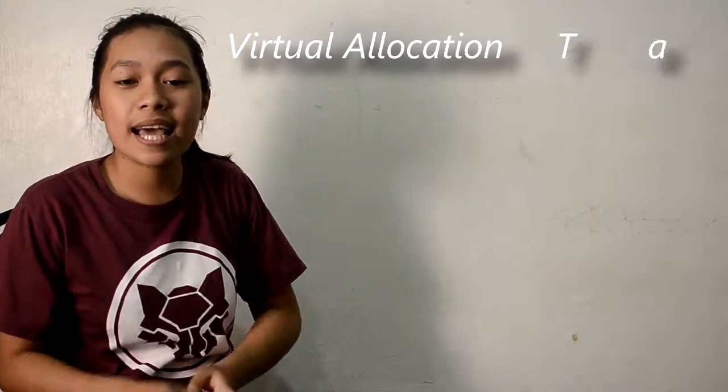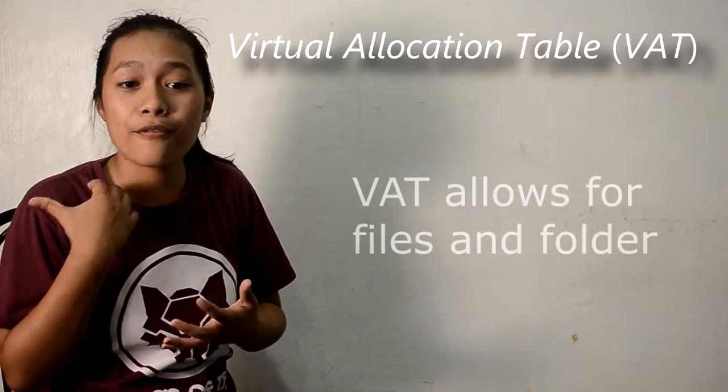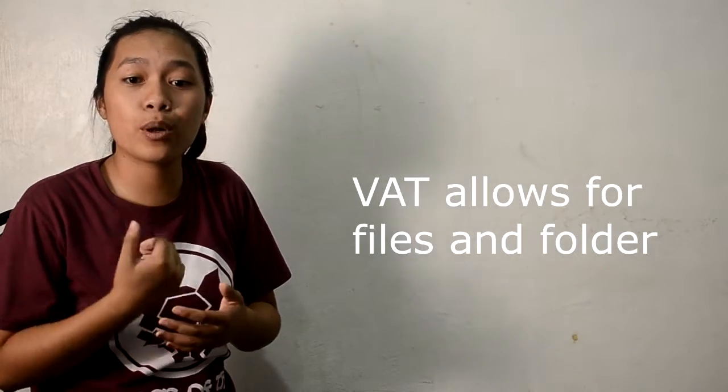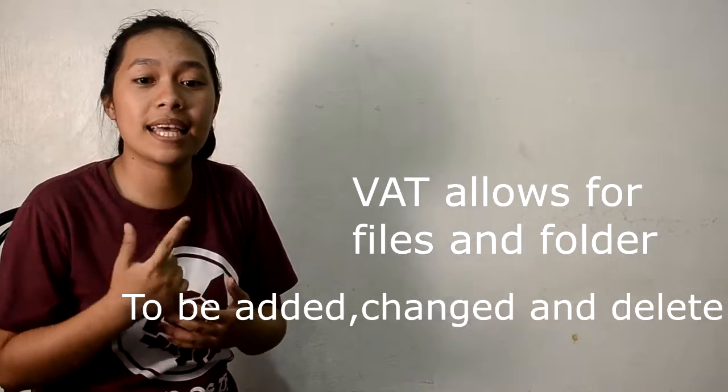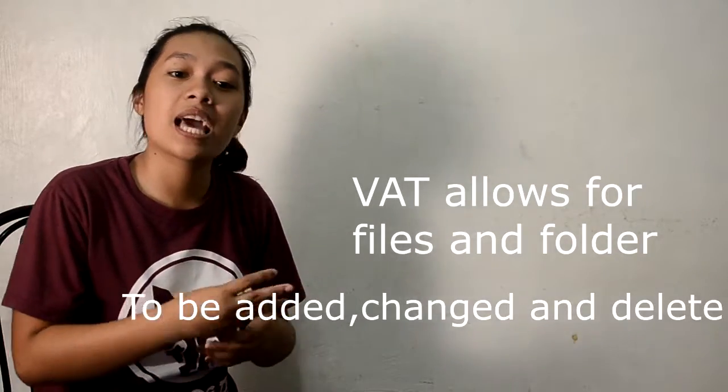VAT allows for files and folders to be added, changed, or deleted. If VAT cannot be found or is corrupt, files will be missing.